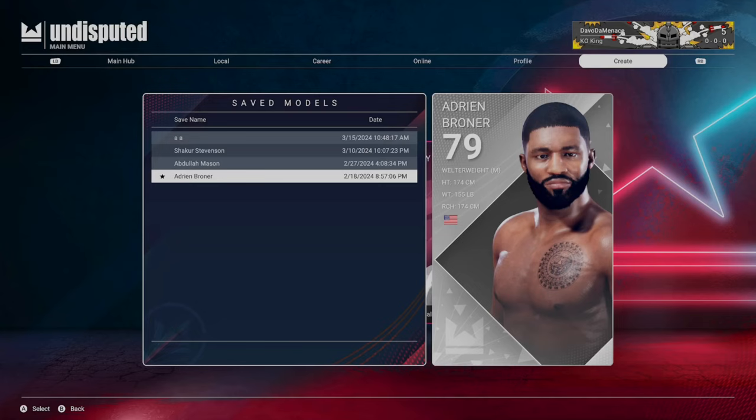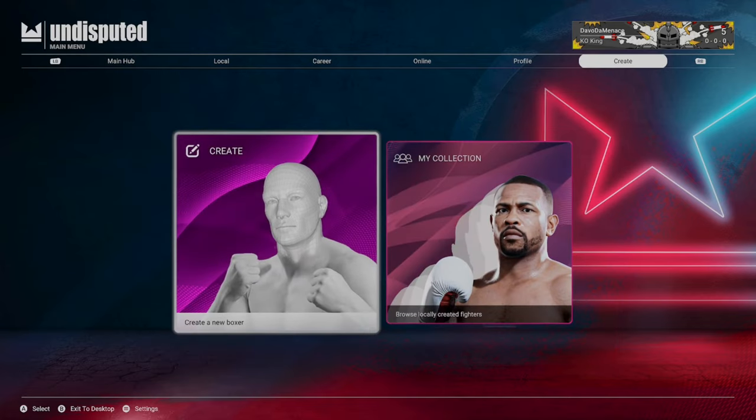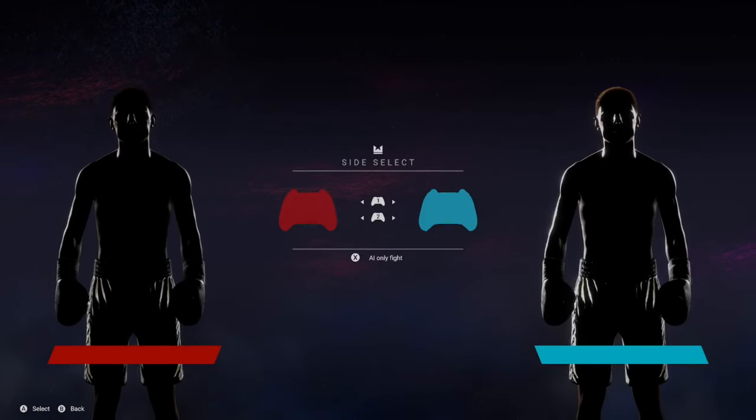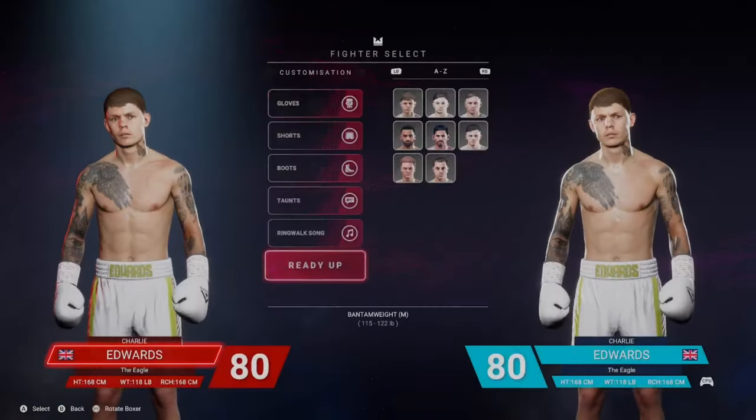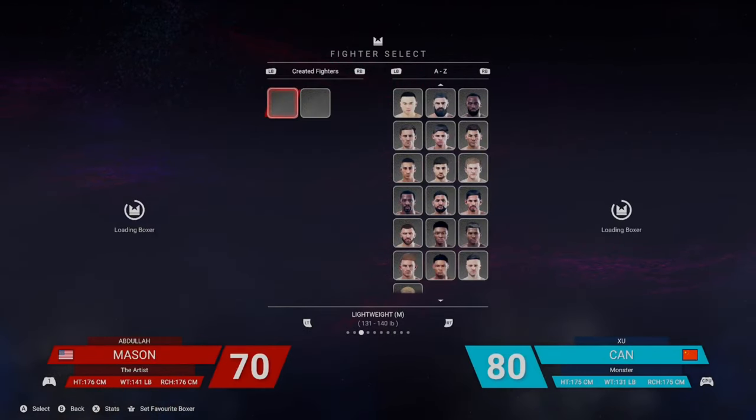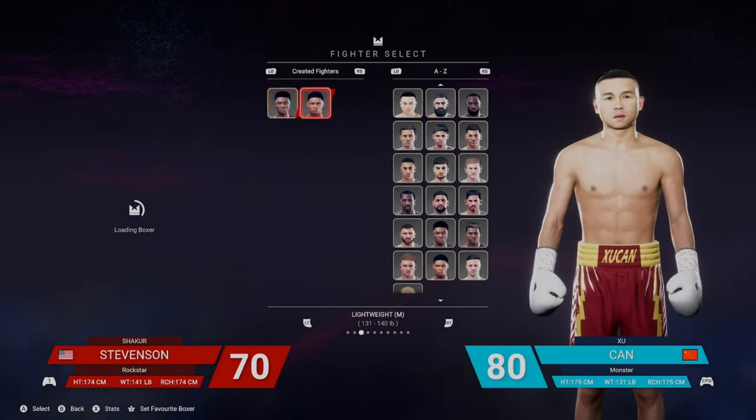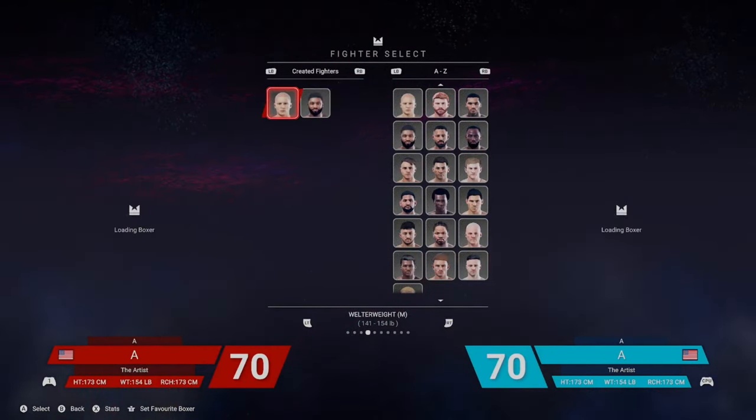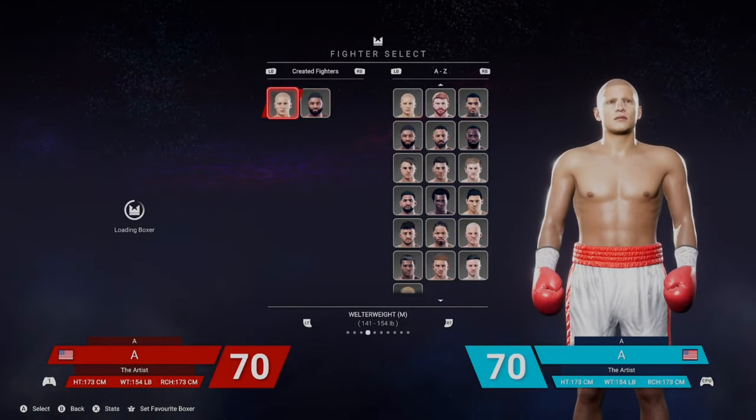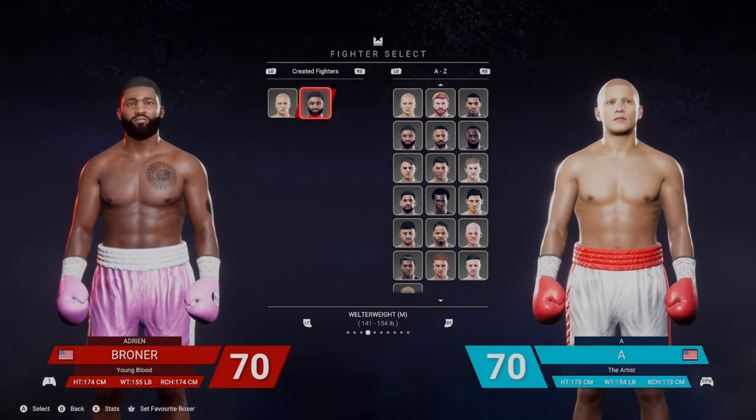If we go to Quick Fight, you'll see that they actually load up. We got the Abdullah, the Shakur, that blank CAF, and the Adrien Broner right here.